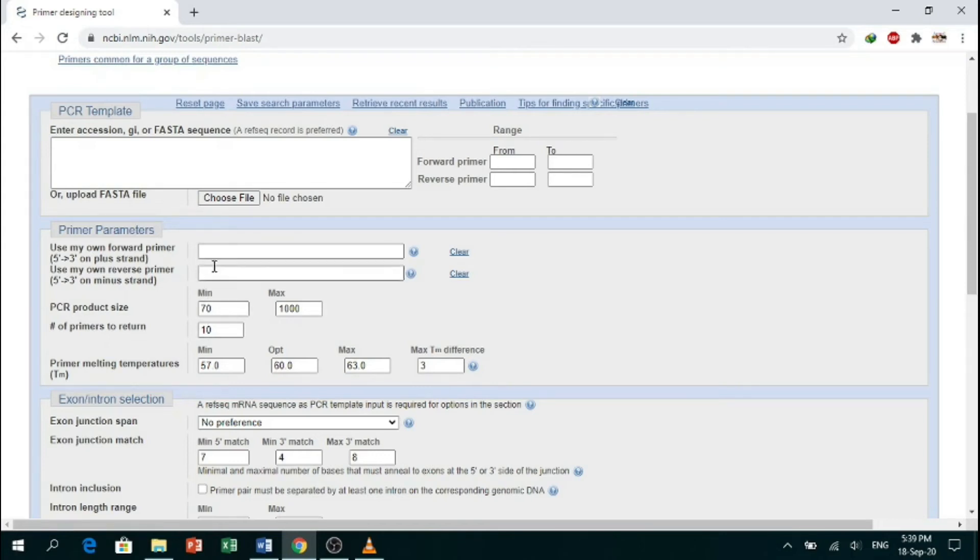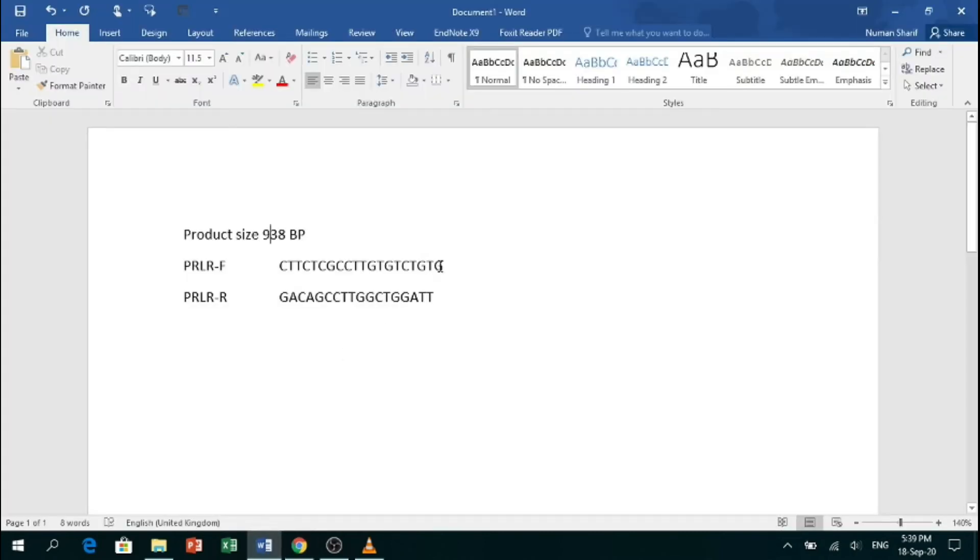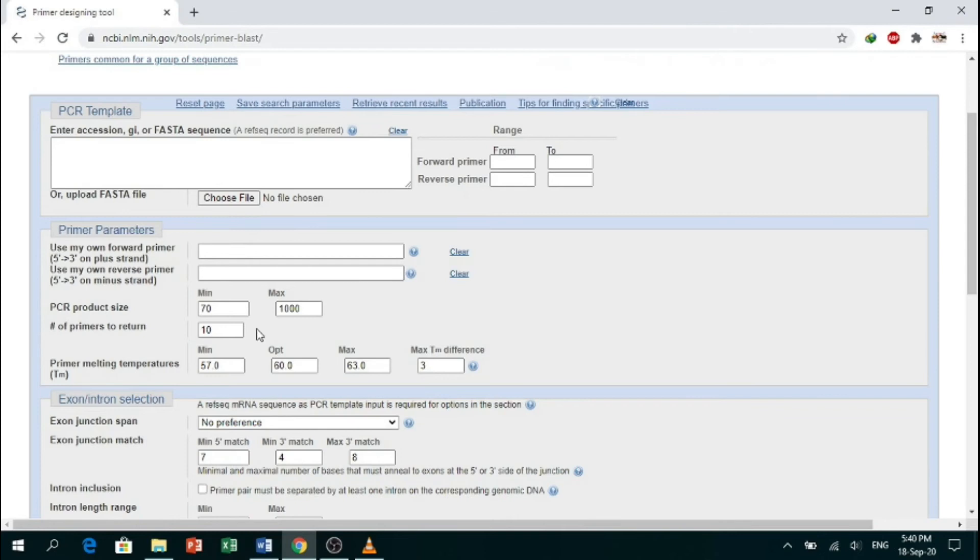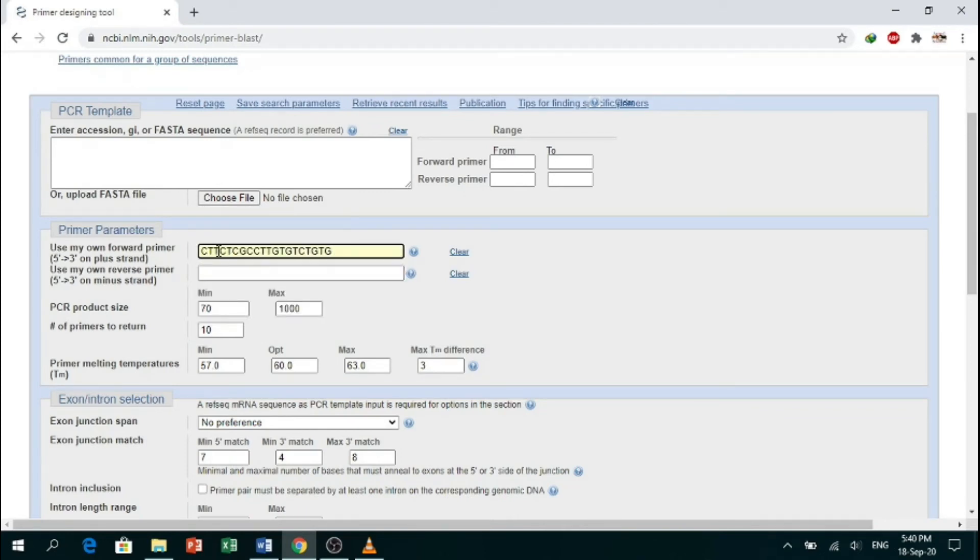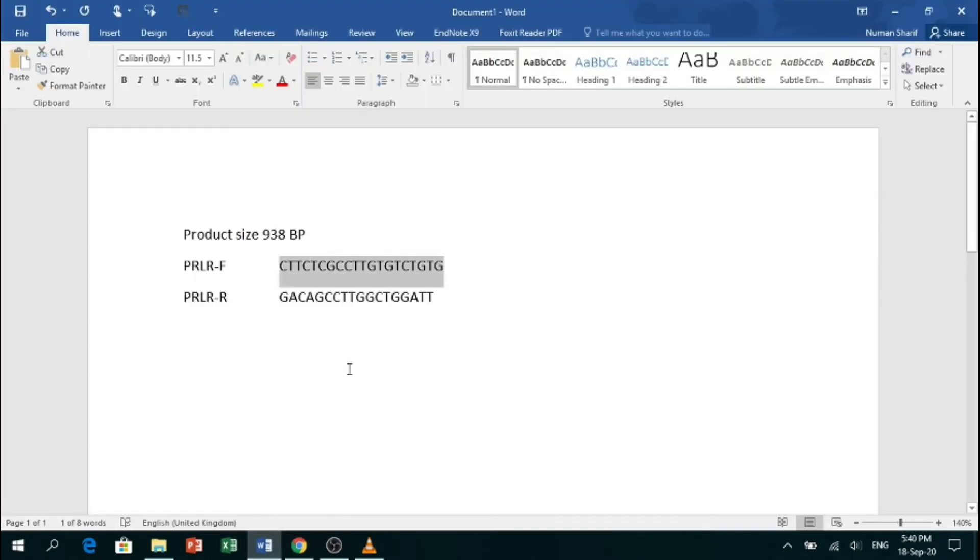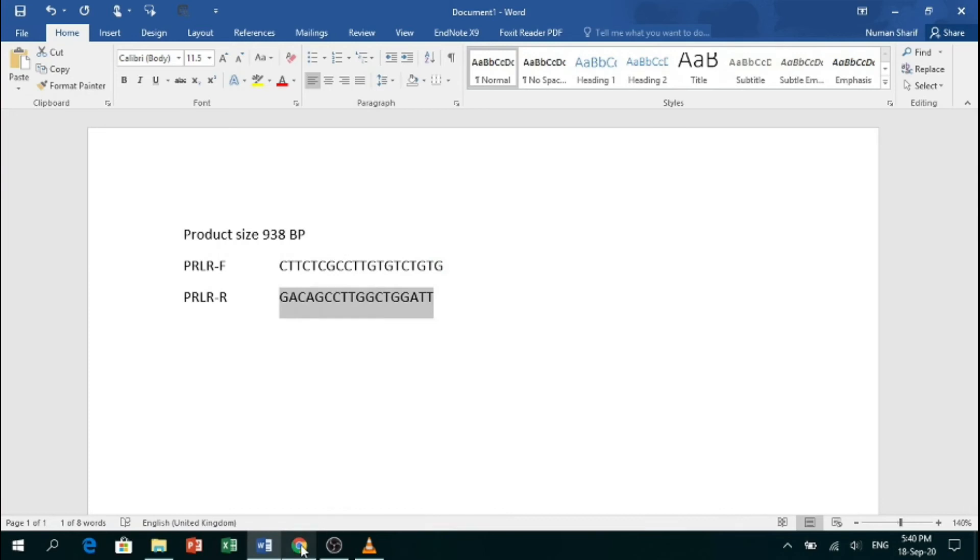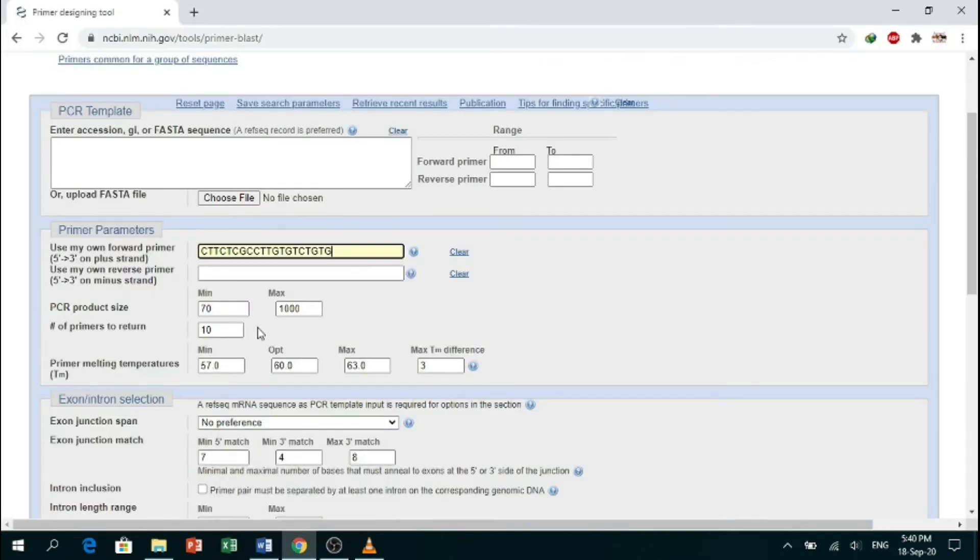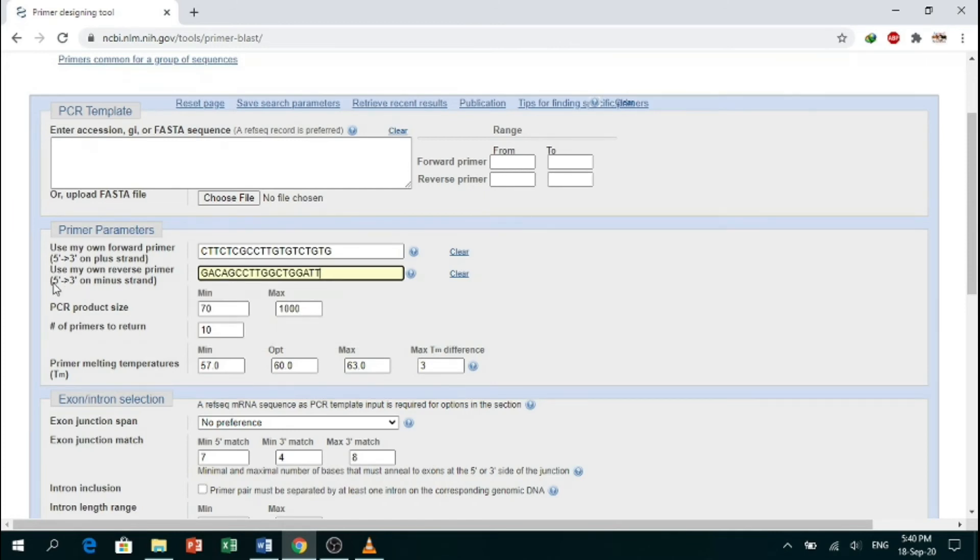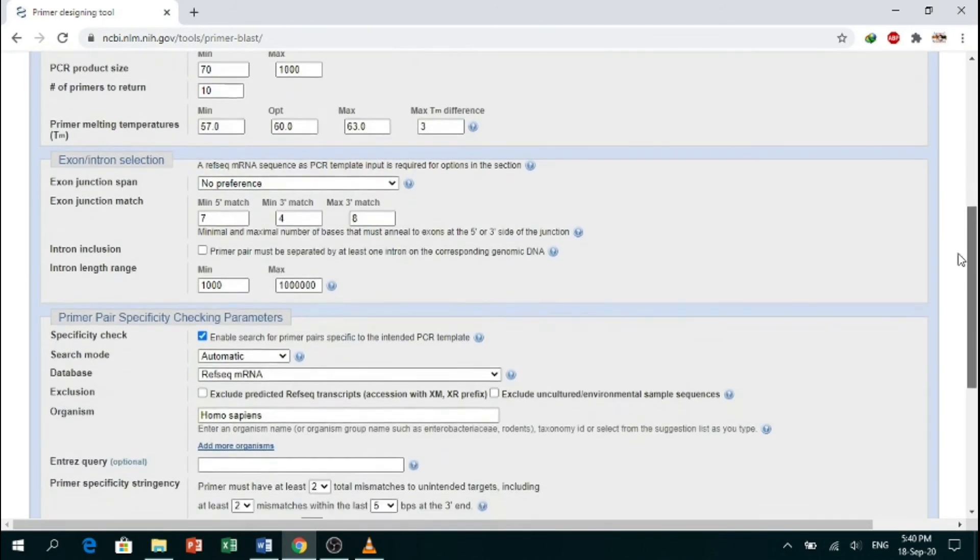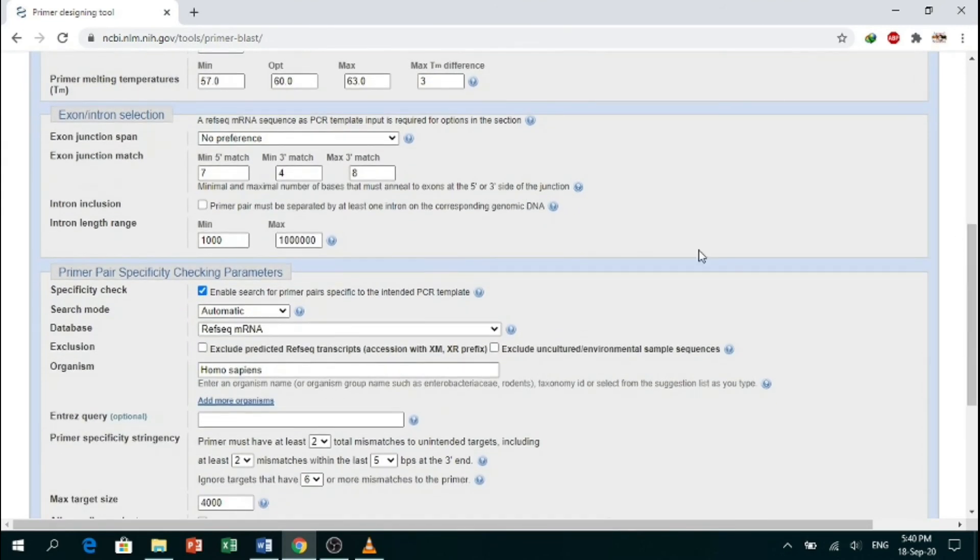Here you will paste your own forward primers. So copy your forward primer and paste it to that box. Same with the reverse primer—copy it and paste it in the box for reverse primer.